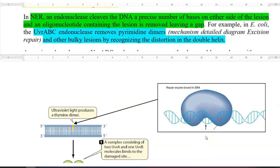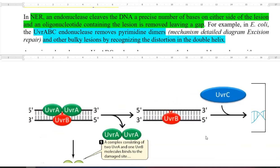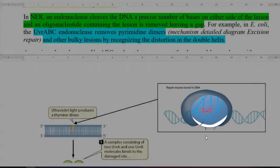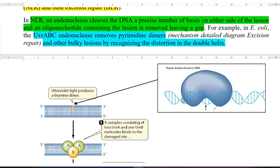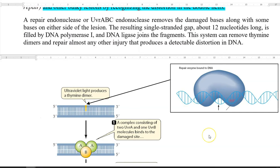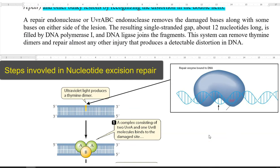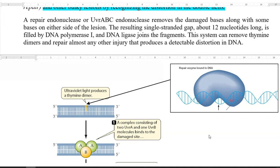Now we look at the nucleotide excision repair mechanism in detail. Certain endonuclease enzymes cleave the DNA a precise number of bases on either side of the lesion, and an oligonucleotide containing the lesion is completely removed, leaving a gap. This mechanism was studied in detail in E. coli. The main enzymes involved include UVR-ABC endonucleases, which remove pyrimidine dimers caused by UV irradiation. These UVR-ABC endonuclease systems can also remove other bulky lesions reorganized in the double helix of the DNA.